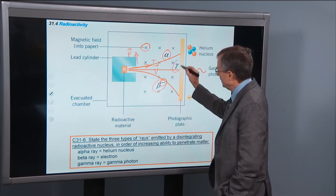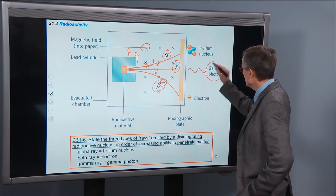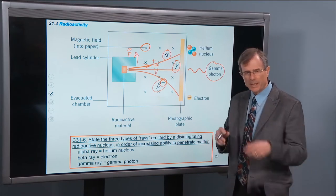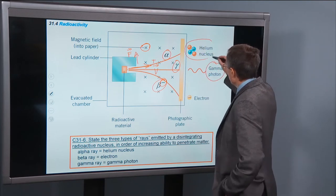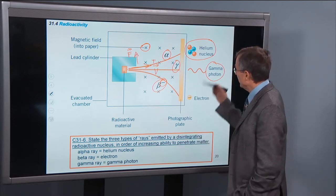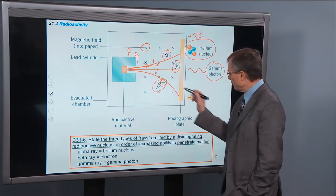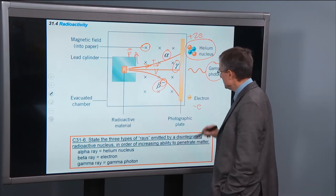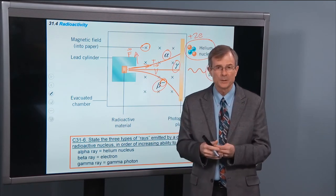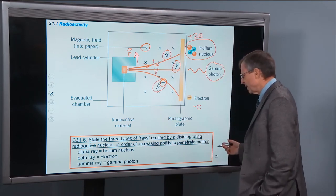And then there's a gamma ray emitted that is not deflected at all. It turns out that the gamma is not a particle at all — it's a photon. So: alpha particles are nothing more or less than the helium nucleus, two protons and two neutrons — definitely positively charged with a charge of 2e. The beta particles are just electrons, with a charge of minus e, definitely negatively charged. And then the photon is not a particle at all — or you could think of it as a particle of light — but of no mass. So those are the three types of rays emitted by a disintegrating radioactive nucleus.